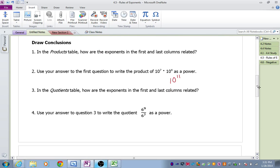Let's use that idea to answer number 4: use your answer to question 3 to write the quotient 6 to the 9th over 6 to the 7th as a power. Well, since we're dividing and we have the same base, we can subtract our exponents, and 9 minus 7 is 2. Notice it doesn't tell you to evaluate what that is — you're just writing the answer with one exponent.